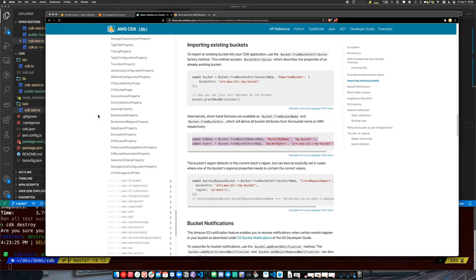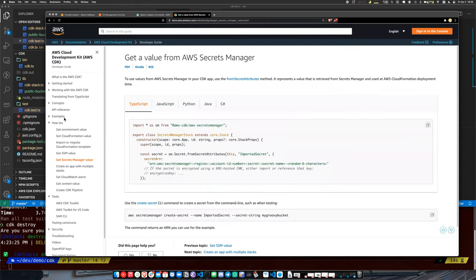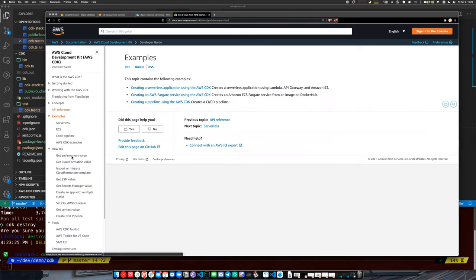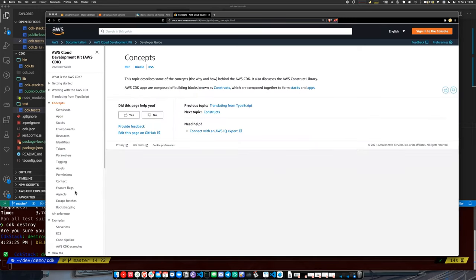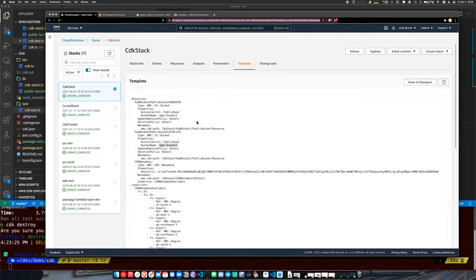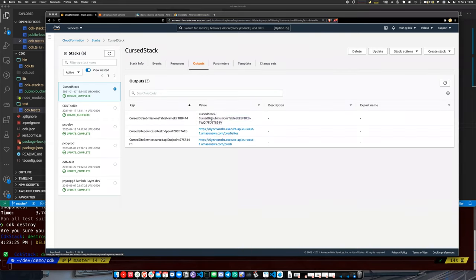The usual way that's done is with CloudFormation outputs. You can define an output that emits a variable you can reference from within your application. Here's a stack with a couple of outputs — for example, a table name that is the name of a DynamoDB table. In your application you can reference a CloudFormation output using the Amazon API to get a CloudFormation value.